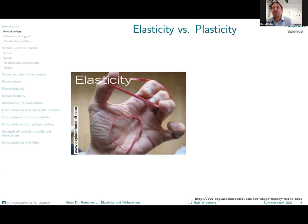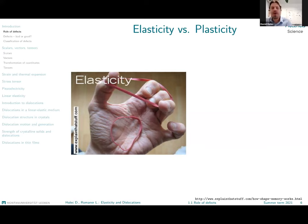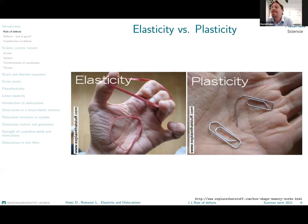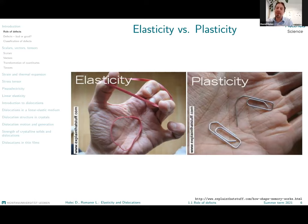First we should try to understand the difference between elasticity and plasticity. A typical example of elastic behavior is a rubber band: you deform it in almost any possible way, and after you release the applied forces, the material comes back to its original shape. Plastic deformation, on the other hand — a classical example being a paper clip — means you apply a force, deform the material, but when you relieve the force the deformation remains permanent.